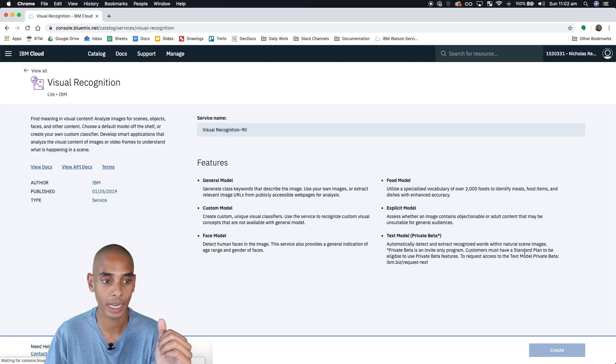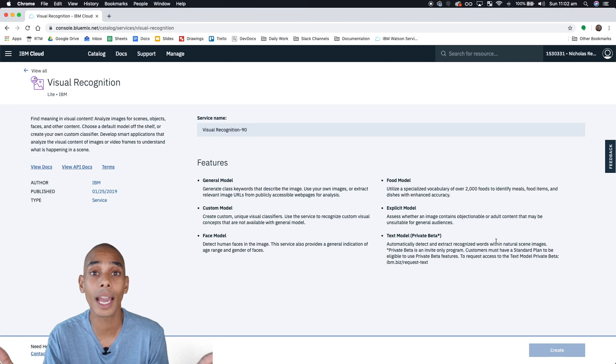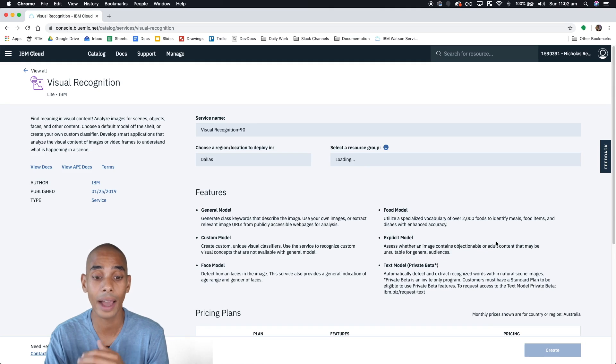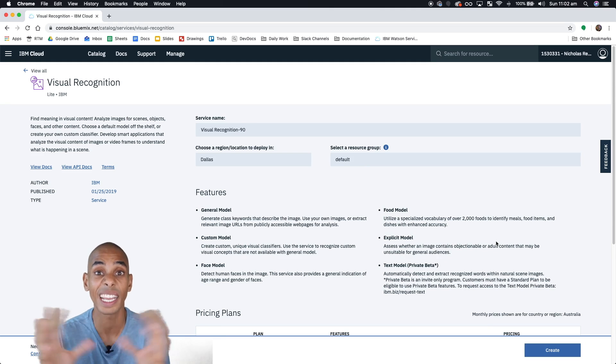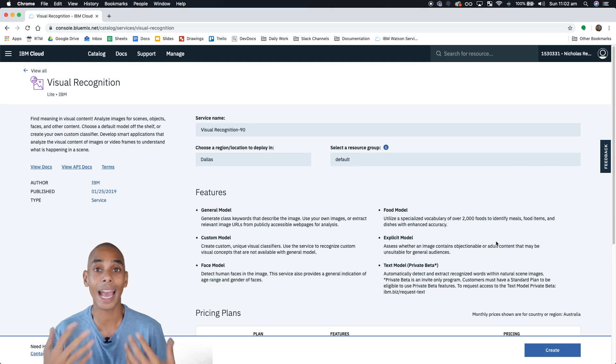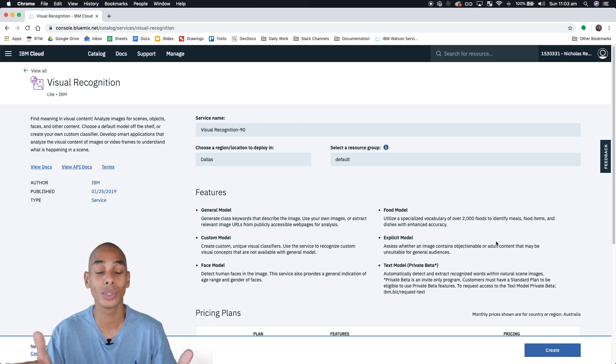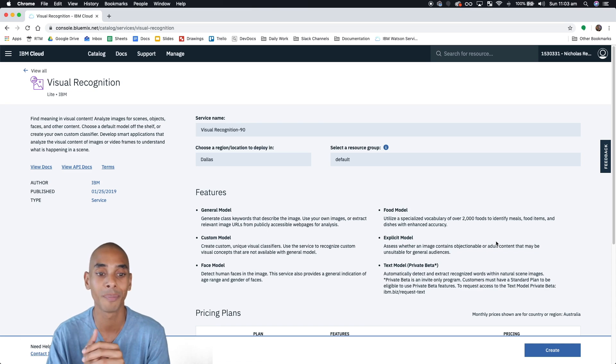So we're going to hit visual recognition and from here we can create our service. Now a service is just an instance on this platform. So it's something that we're going to be using and connecting to to actually test whether or not our image classifier is working or to use our image classifier.